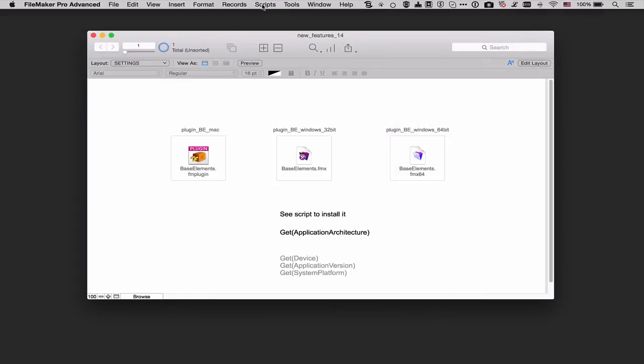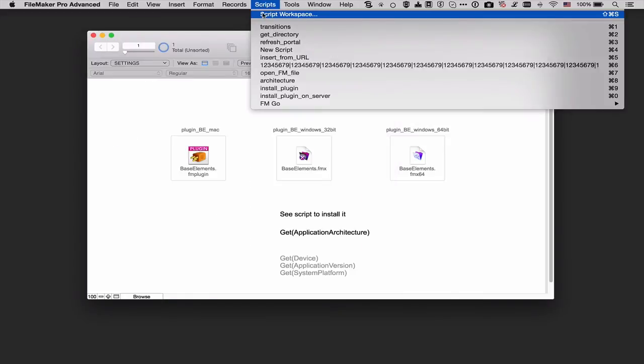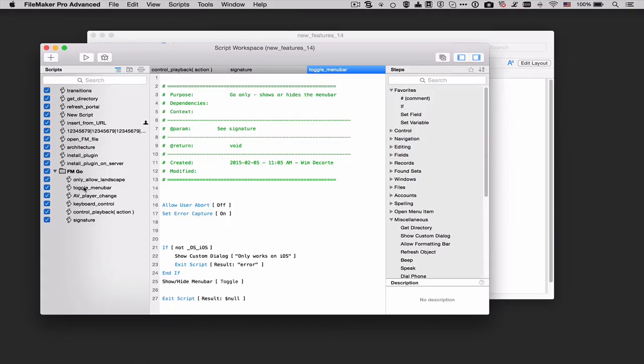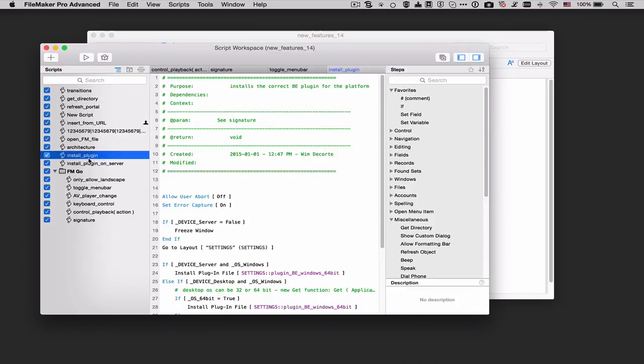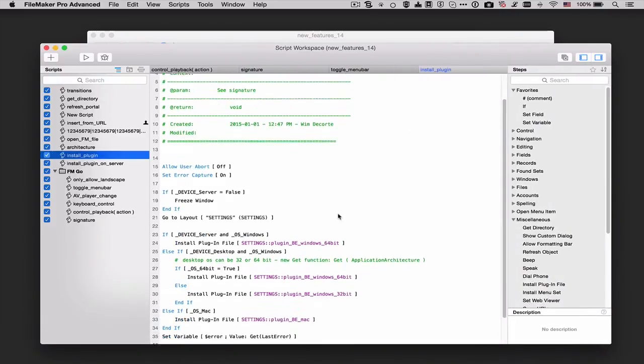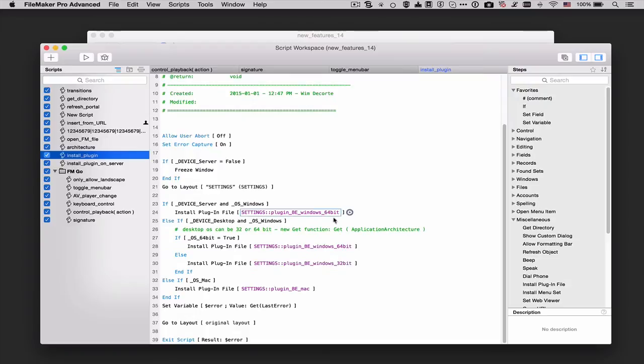Now if I go and look at the script that I have that will install plugins right here you can see that the use of those custom functions make my code a whole lot more readable. So what happens?